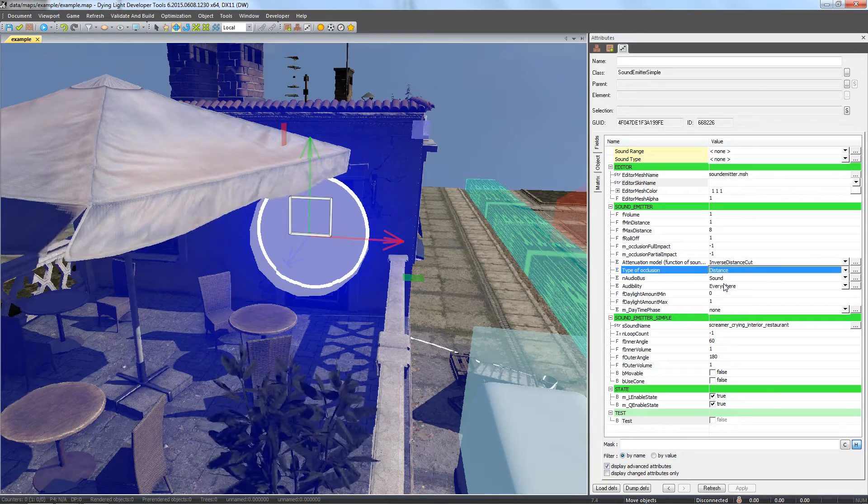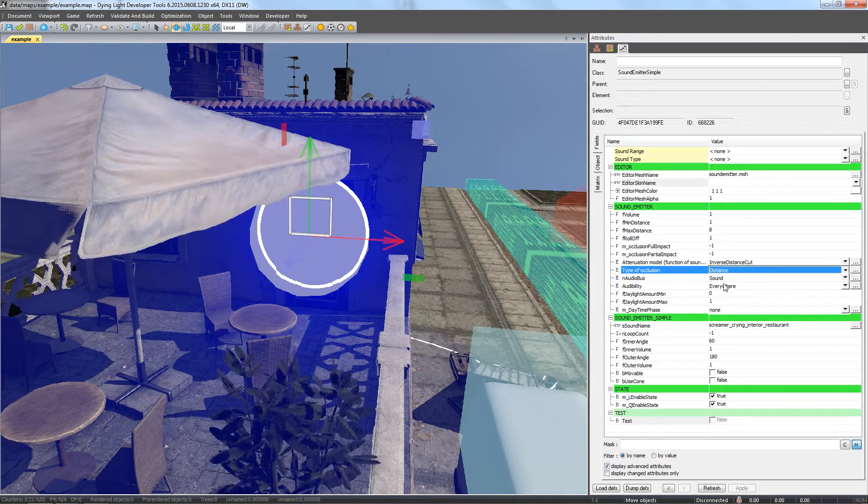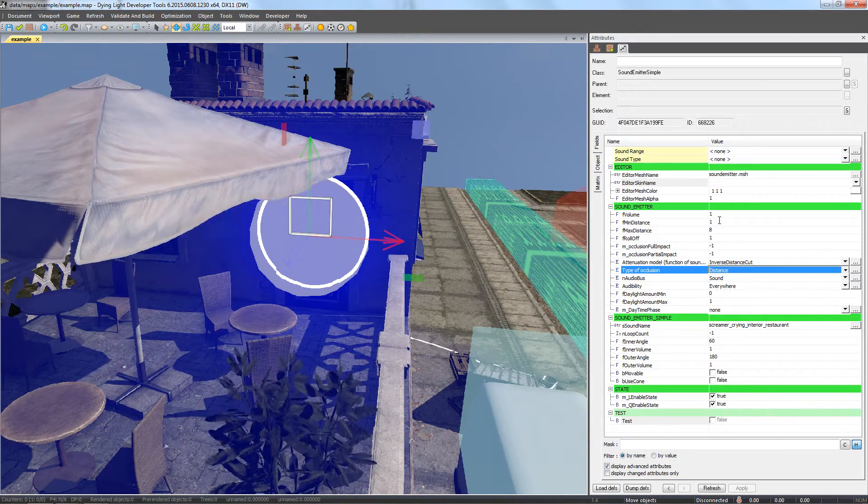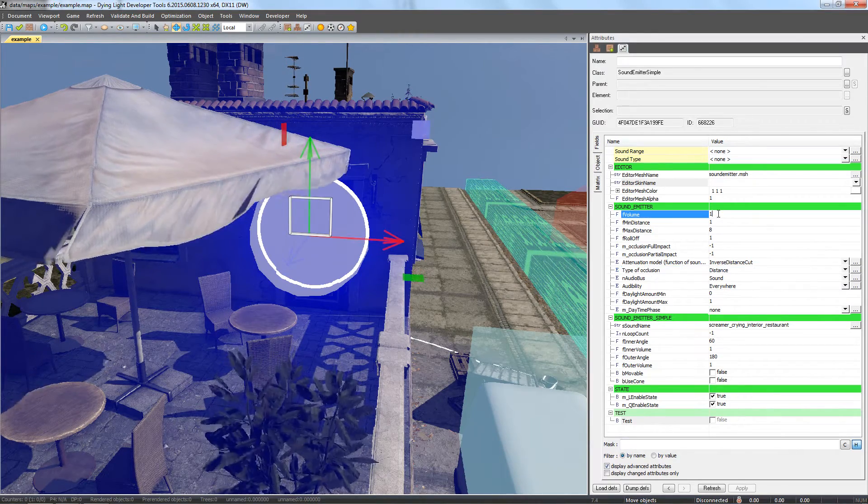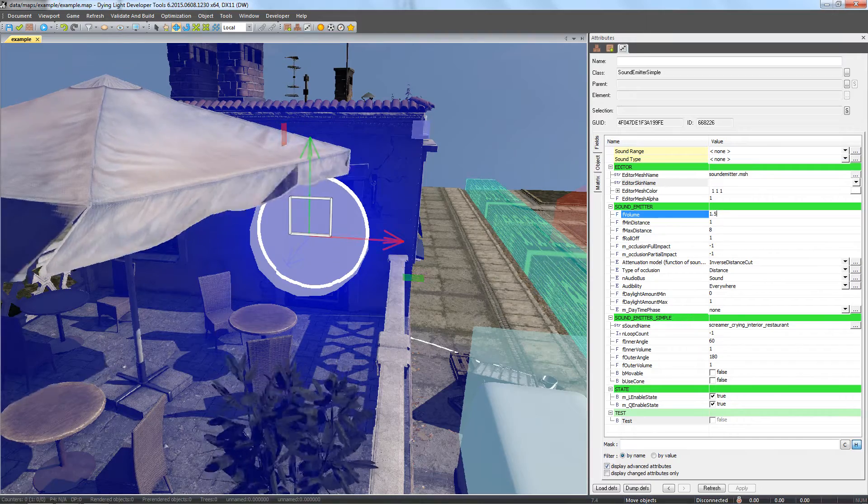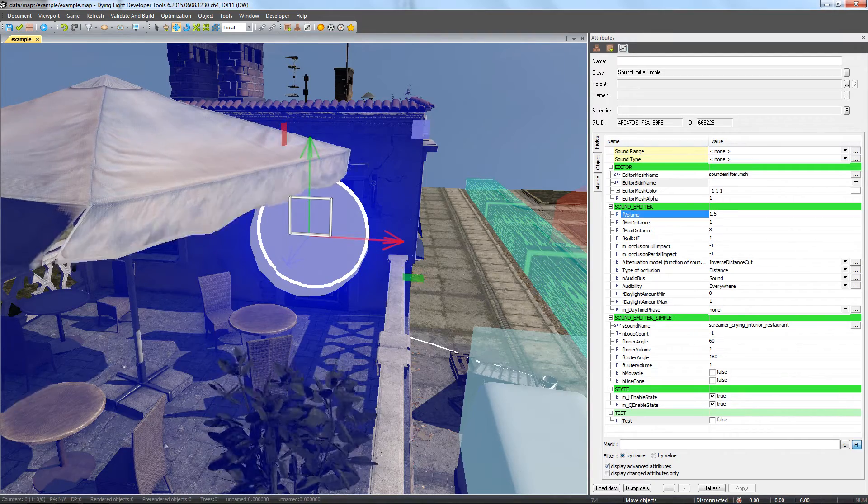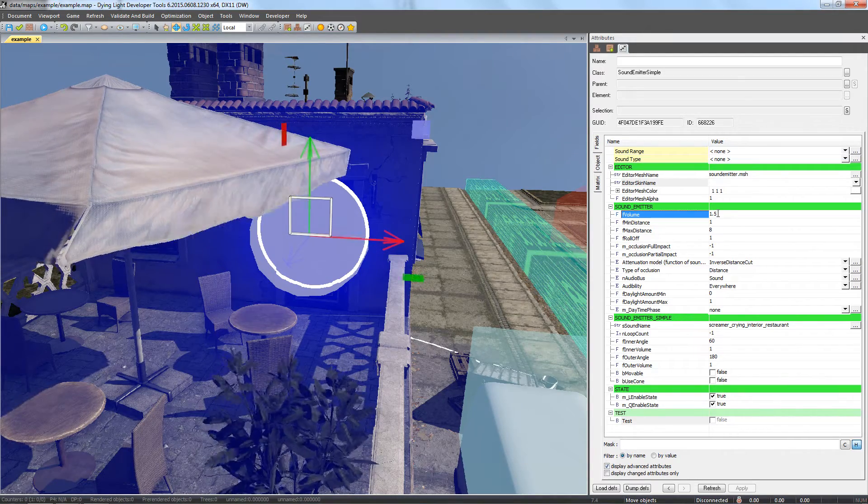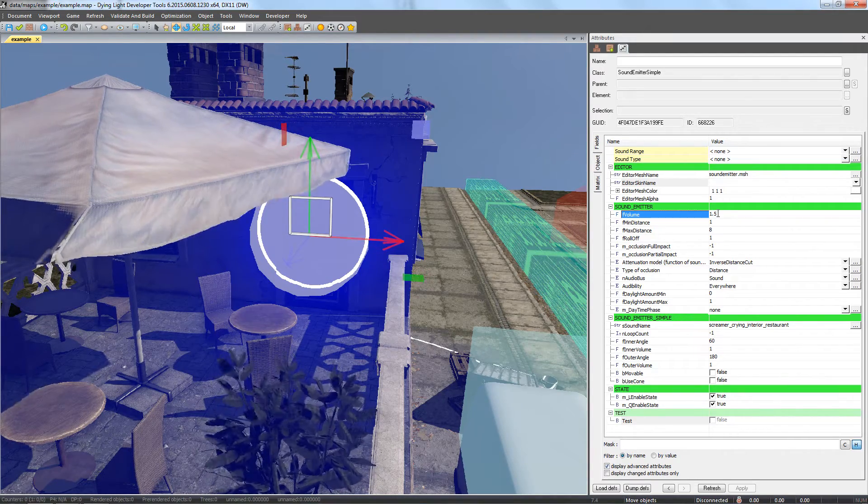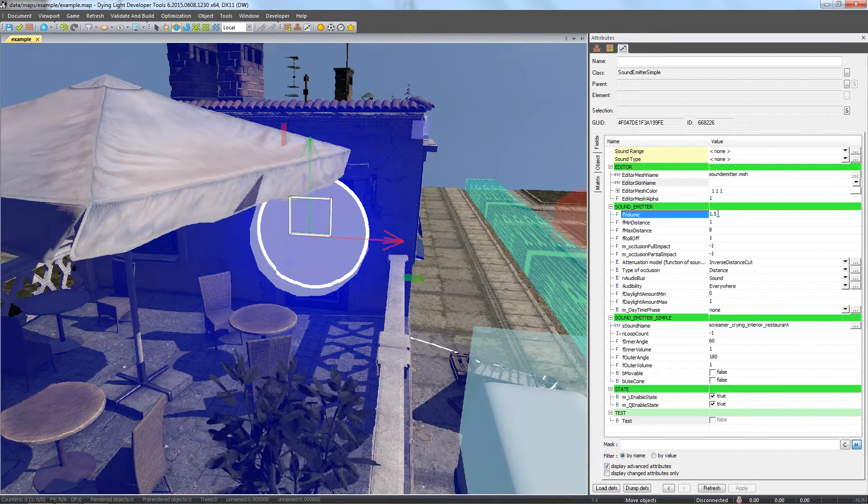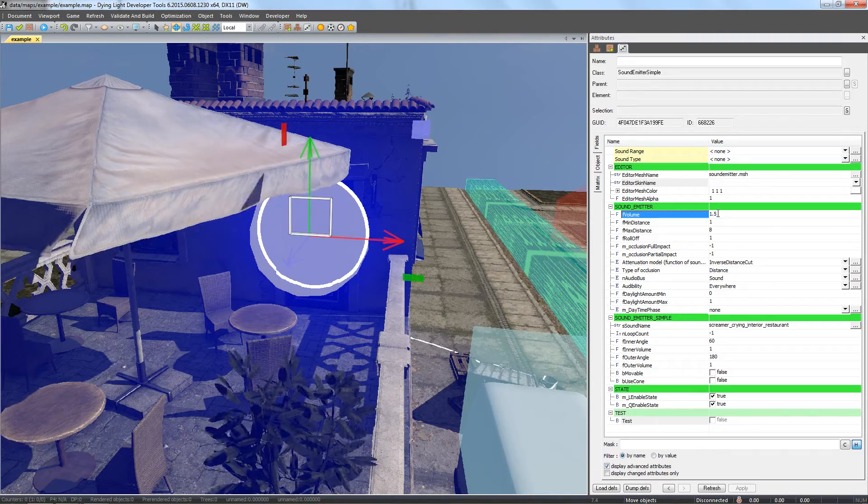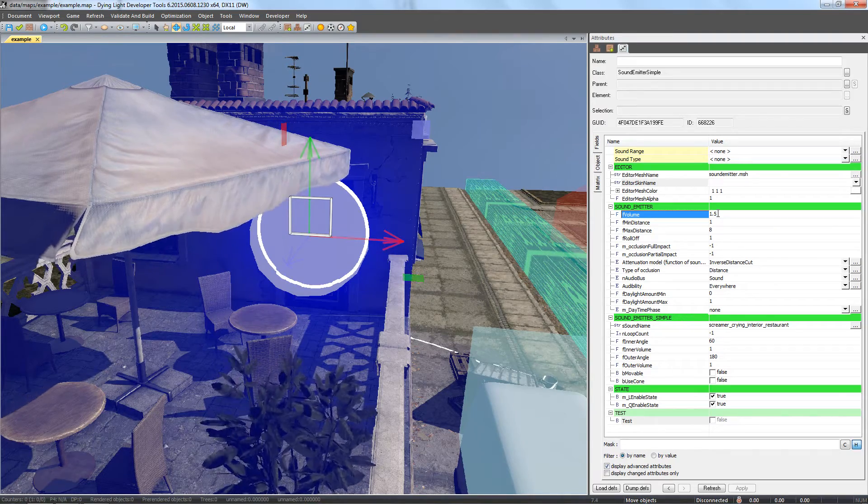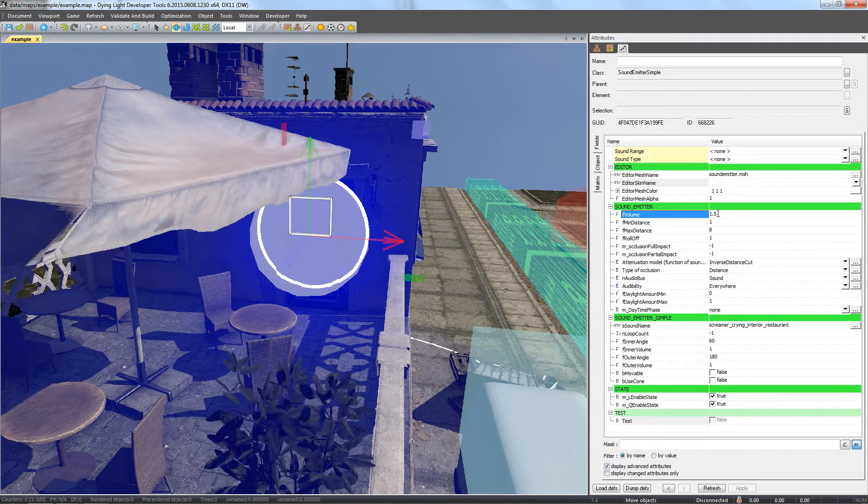Finally, we magnify the volume of our sound by inputting 1.5 in the F volume field. Note that if you set the F volume too high, you'll break the threshold and cause the sound to entirely take over all other sounds on the map, so don't overdo it.